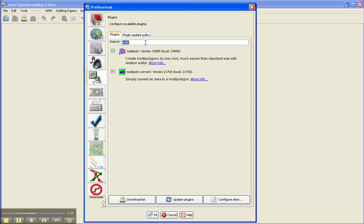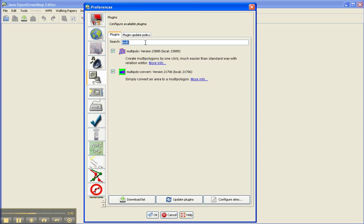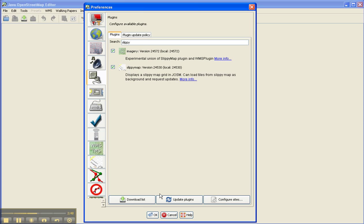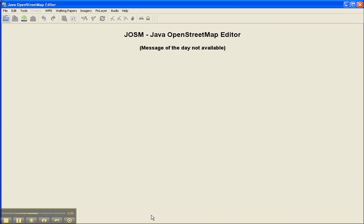And finally, the last one might be helpful for Bing Maps. If you look for the Slippymap plugin, that's helpful to use. Then you click on OK and it will download it.